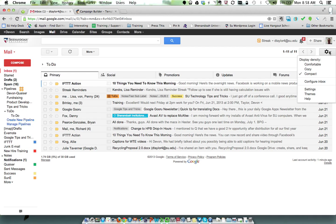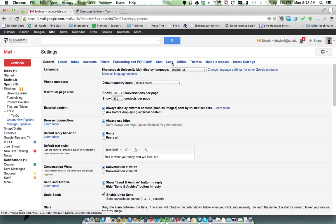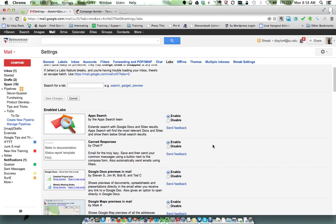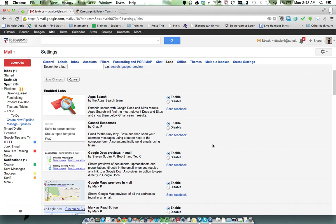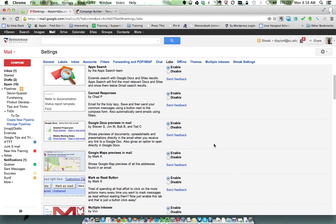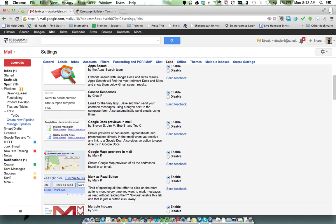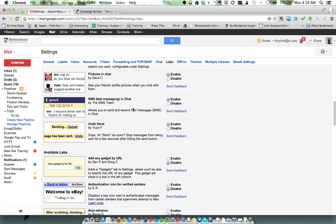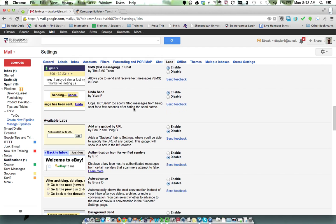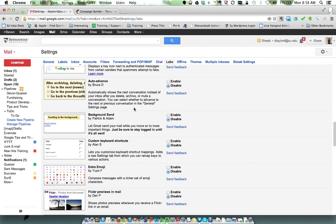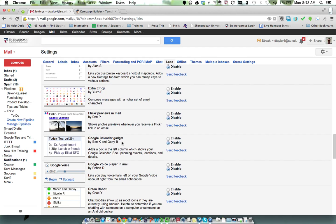Go to settings and then select the Labs tab, which is right here. Scroll down until you see Google Calendar Gadget—that's a box in the left column which shows your calendar. You're going to want to click Enable.